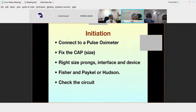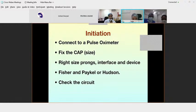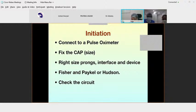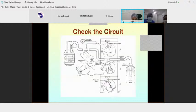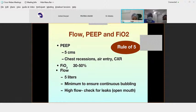For initiation of CPAP, we use the Rule of 5. Before starting, every baby should be connected to a pulse oximeter. Then fix the correct size of cap, choose the right size prongs, interface, and device. Check the complete circuit for any leaks before connecting. The baby must also be well supported.